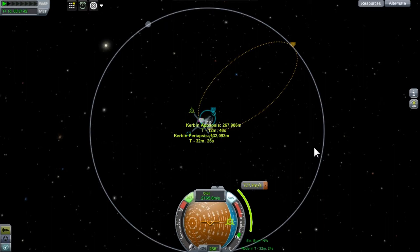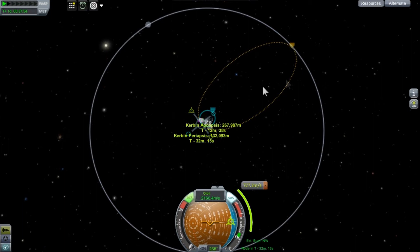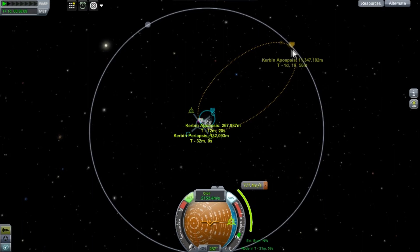The Oberth effect simply states that when we're at the closest approach to a body and therefore moving the fastest, that is where we gain the greatest effect from our burns. Having moved the burn down to the periapsis to reach the moon's orbit, you can see it's now down to about 727 meters per second — saving us almost 95 meters per second of velocity we would otherwise have to burn for the same effect.